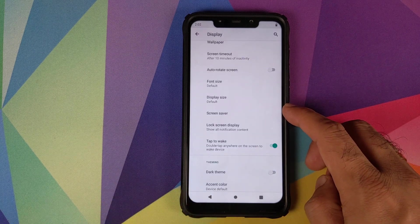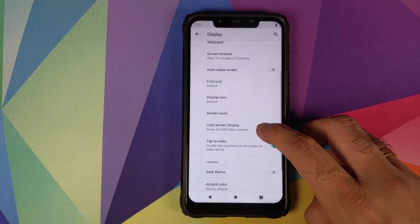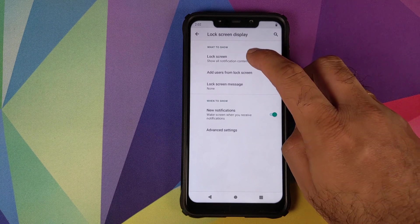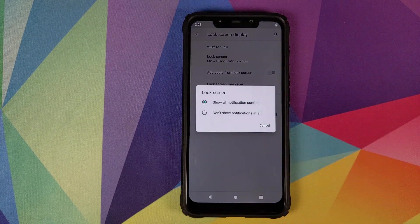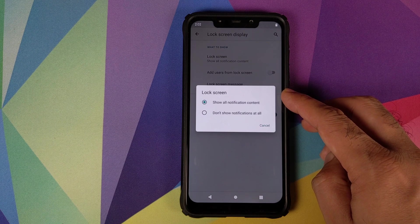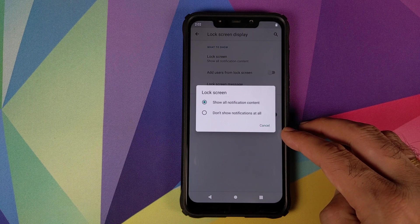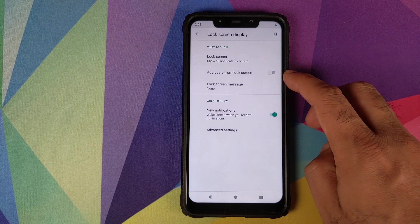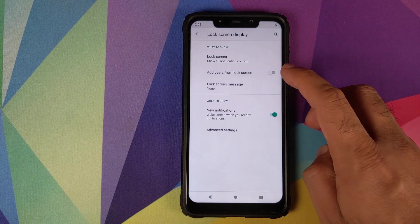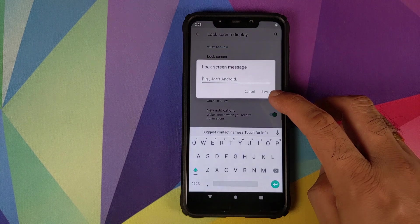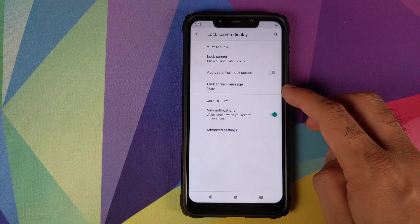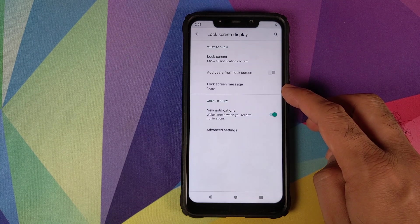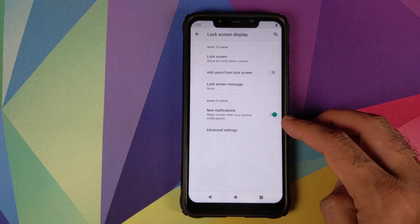You can configure your screen saver. Then we have lock screen display. The first option is what all content you want to see on the lock screen, whether you want to see all the notification content or you do not want to see any notification content, whether you want to add users from the lock screen or not. If there is a specific message which you want to see on the lock screen like your emergency contact information, whether you want your phone's display to wake up when you receive a new notification.